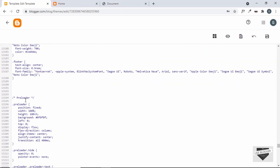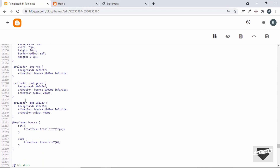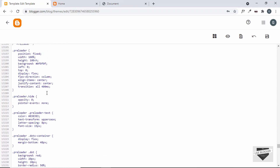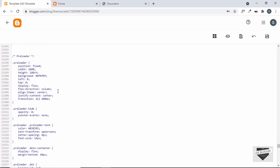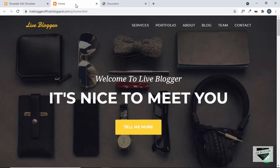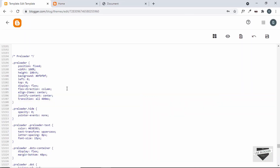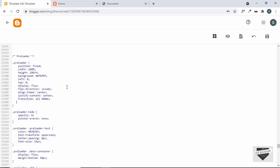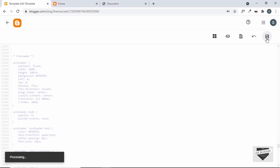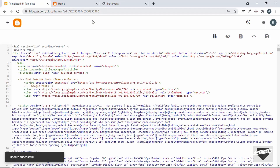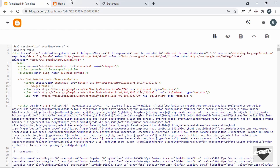The CSS has been added. Now, just to be safe, we'll add a z-index to the preloader so that it appears above all other elements. I'll type a z-index of 2000. Let's click Save and our theme has been updated successfully.